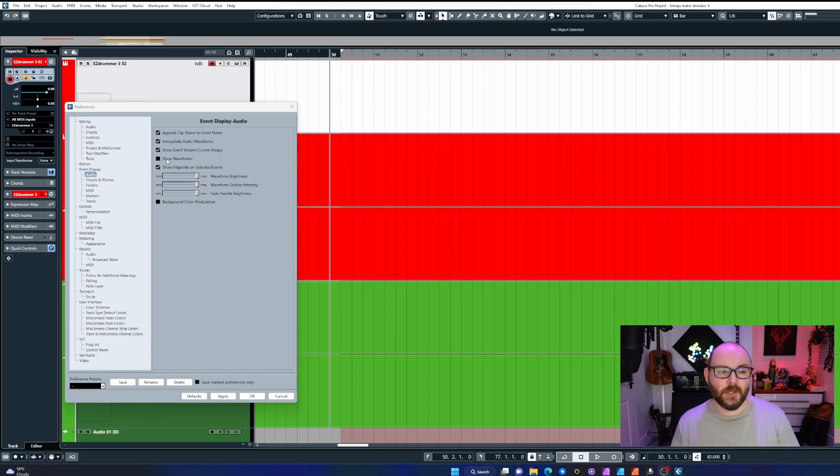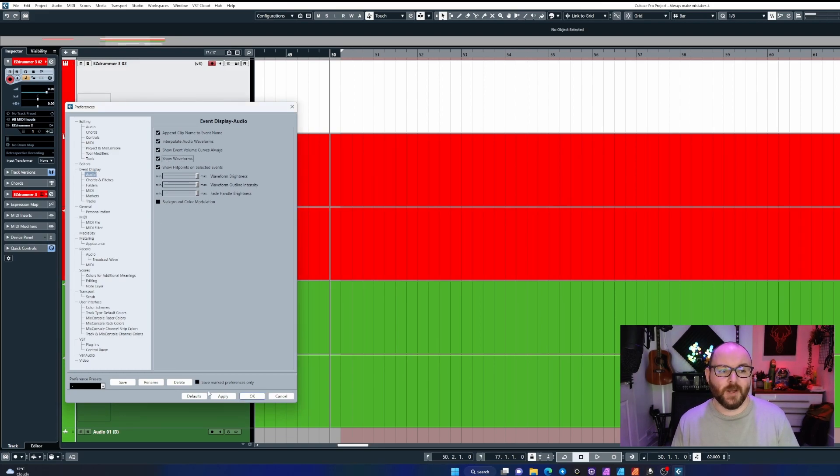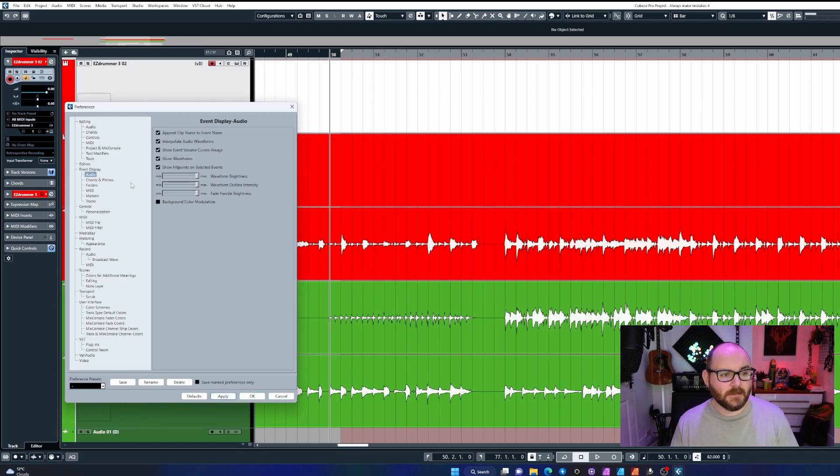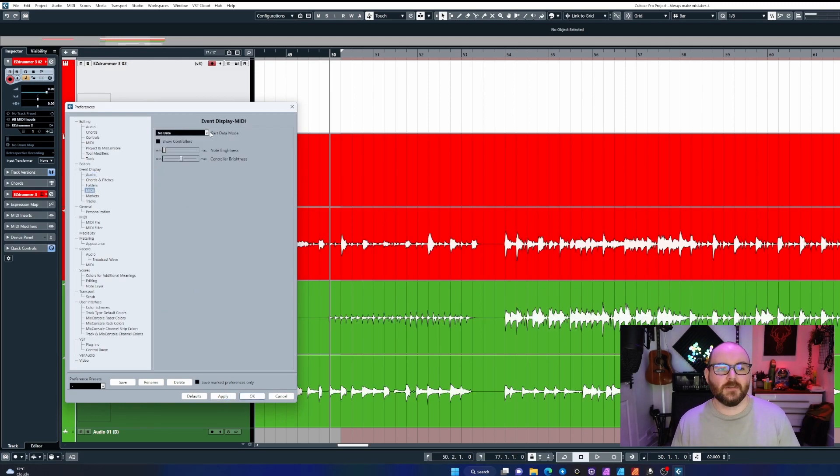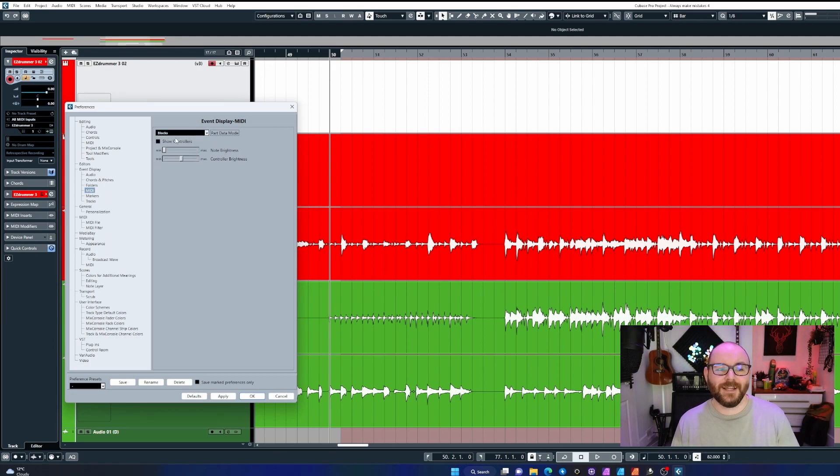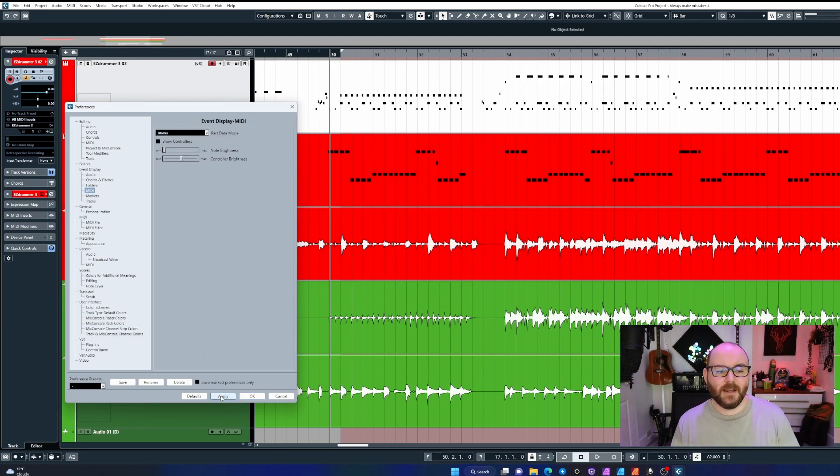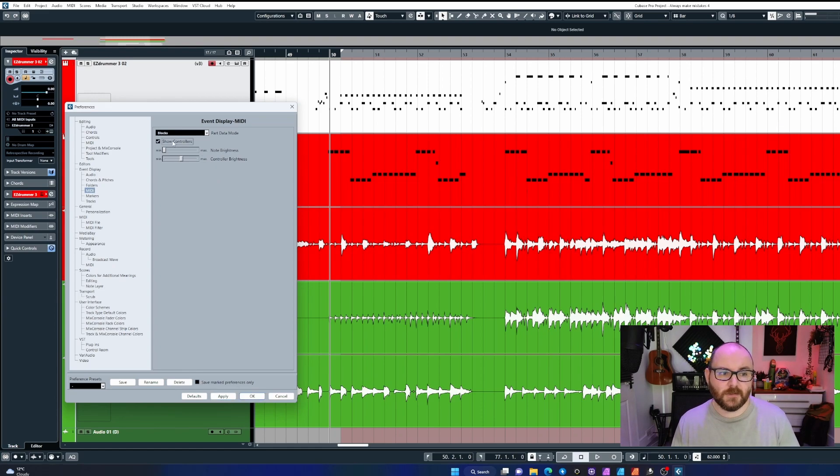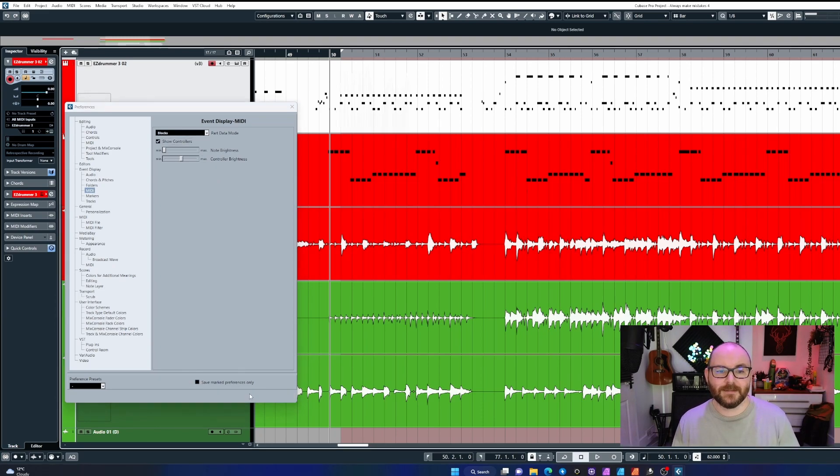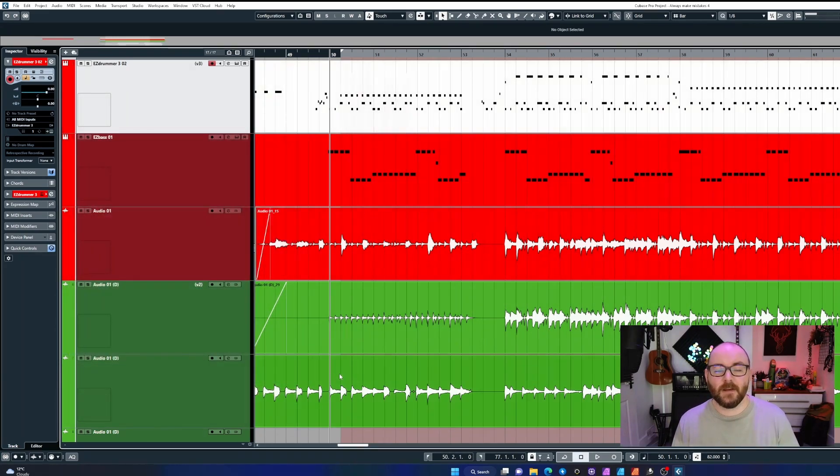So to get your audio waveforms showing again, just make sure under the Event Display Audio tab you've got 'Show Waveforms' checked and applied. If your MIDI events are not showing, just make sure Part Data Mode has Blocks selected. And if your modulation is not showing in your MIDI events, just make sure 'Show Controllers' is selected and applied as well.